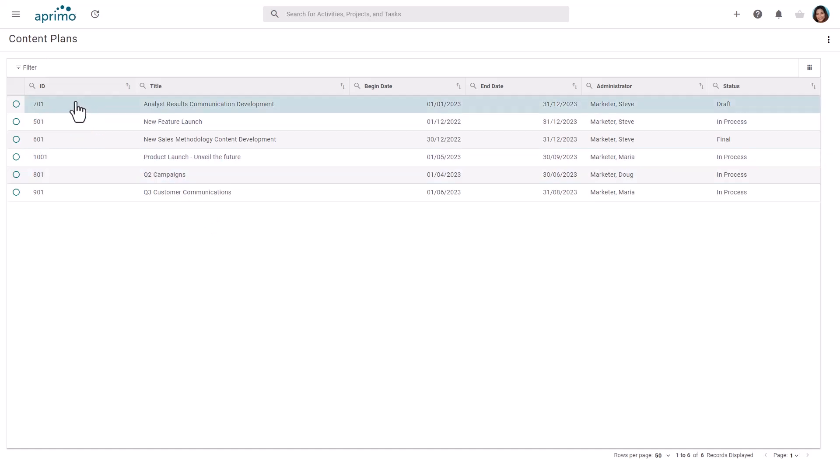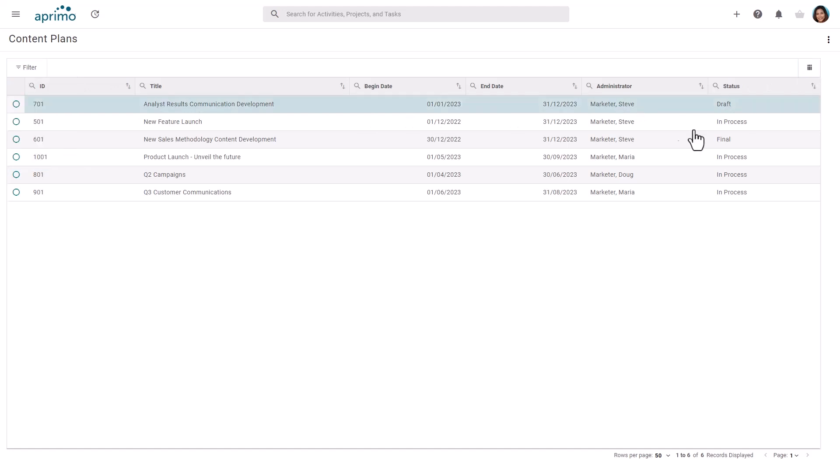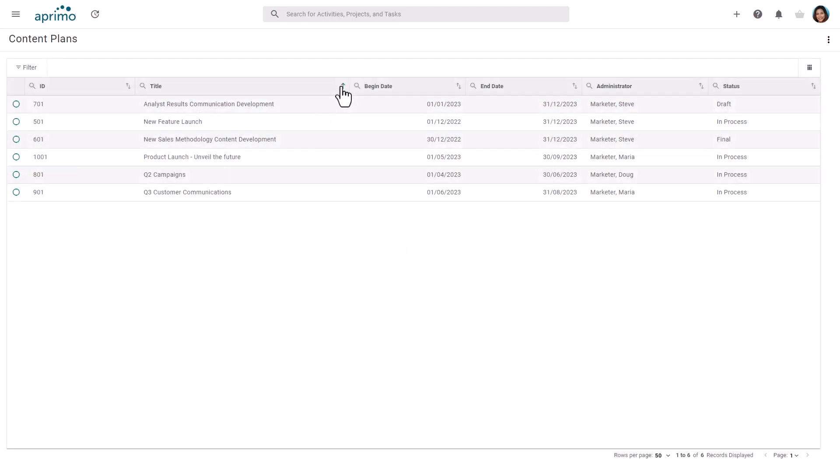Like any other list view in Aprimo, this view is configurable, and you can display any of the plan data fields you have configured, along with being able to filter, sort, and group your plans as needed.